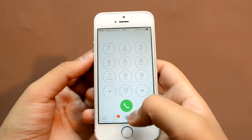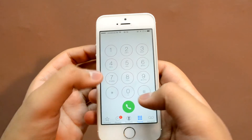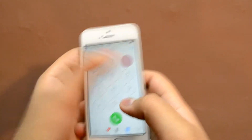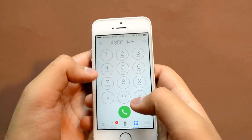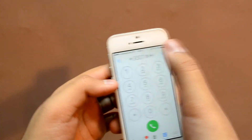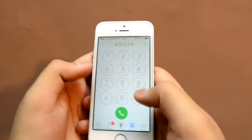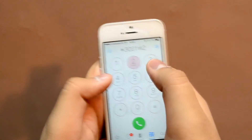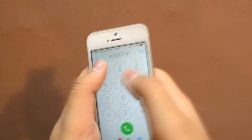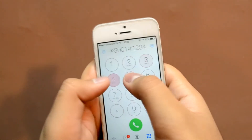After checking the signal strength, just press the home button to get back to your home screen. But if you want to change the bar signal type to the number format permanently, just head over to the field test mode again by calling the number mentioned before.